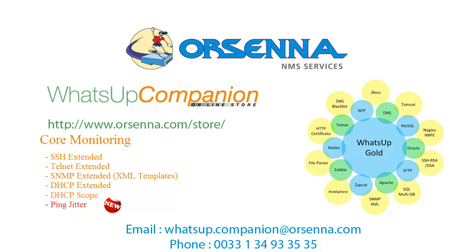Hi, my name is Denis and I would like to present you today a brand new feature of WhatsApp Companion, the Ping Jitter Active Monitor. This new component extends the capabilities of WhatsApp Gold to monitor the Ping Jitter of a device. I will now show you how you can configure this active monitor in your WhatsApp Gold environment.